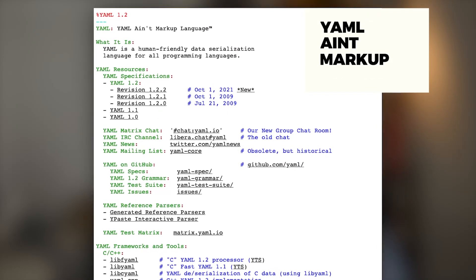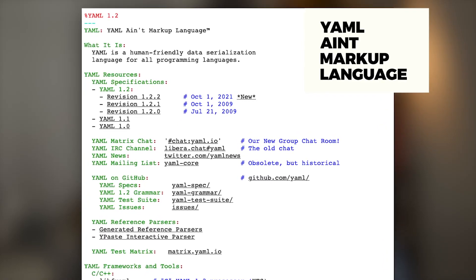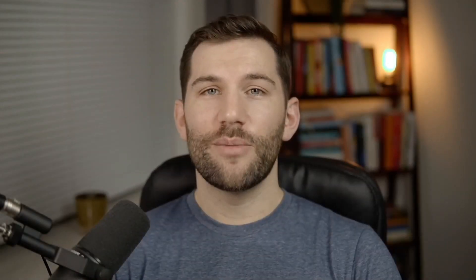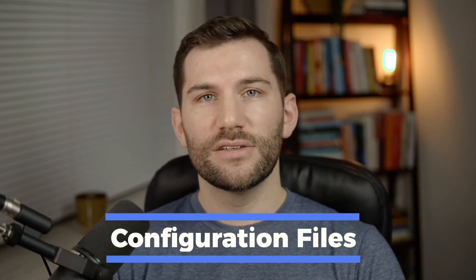By definition, YAML is a data serialization language, and it's designed to be both human-readable and computationally powerful. It was created in 2001, and it stands for YAML Ain't Markup Language, which also happens to make it what's known as a recursive acronym.